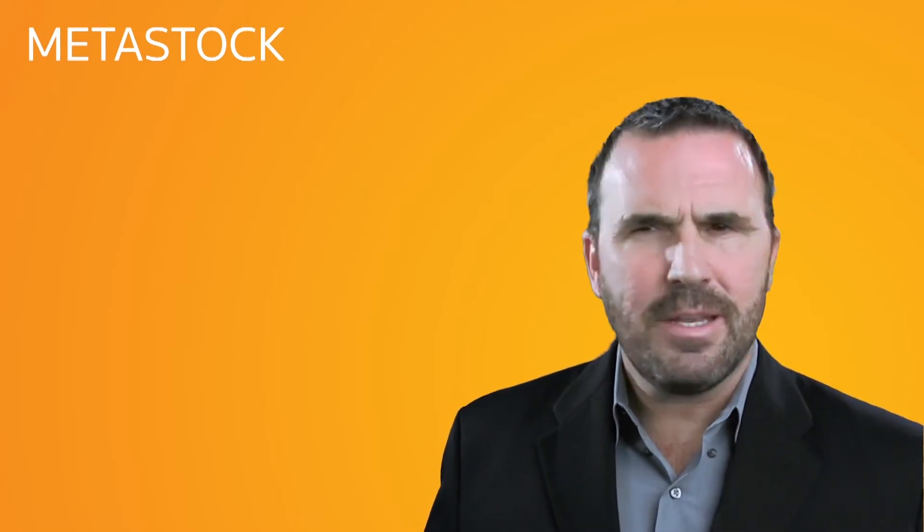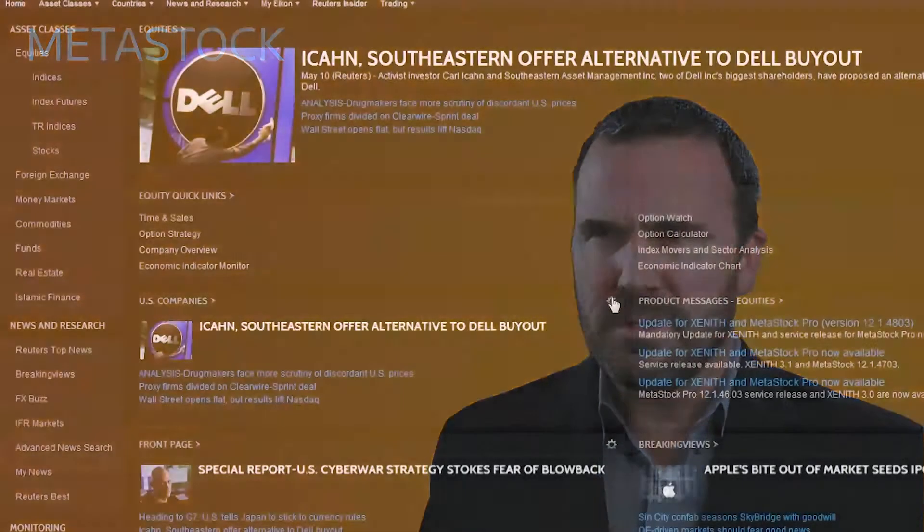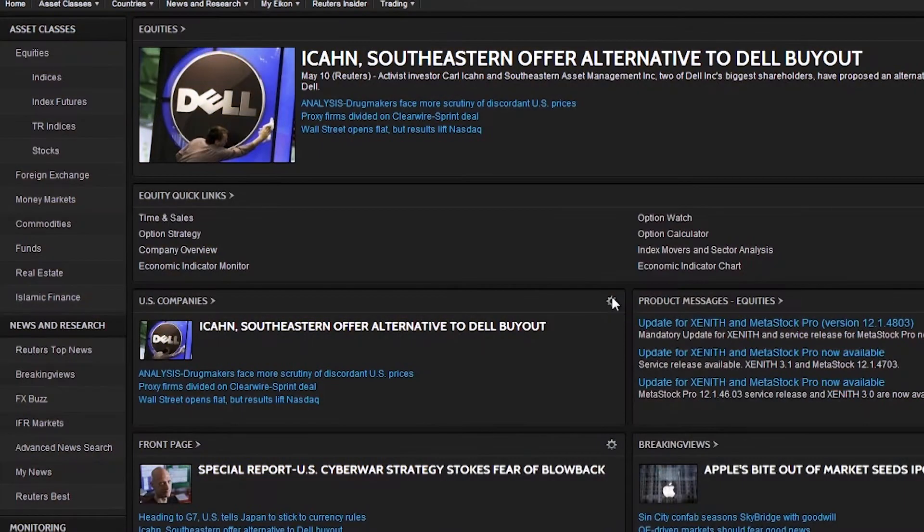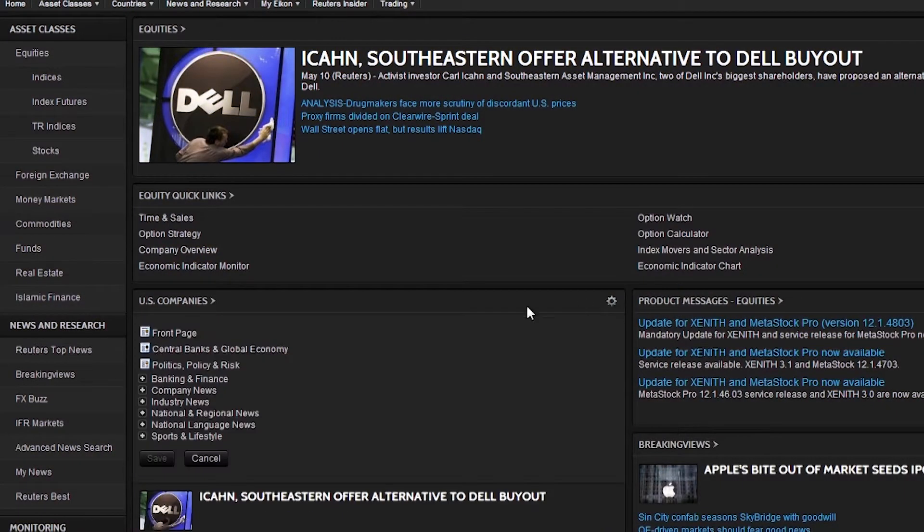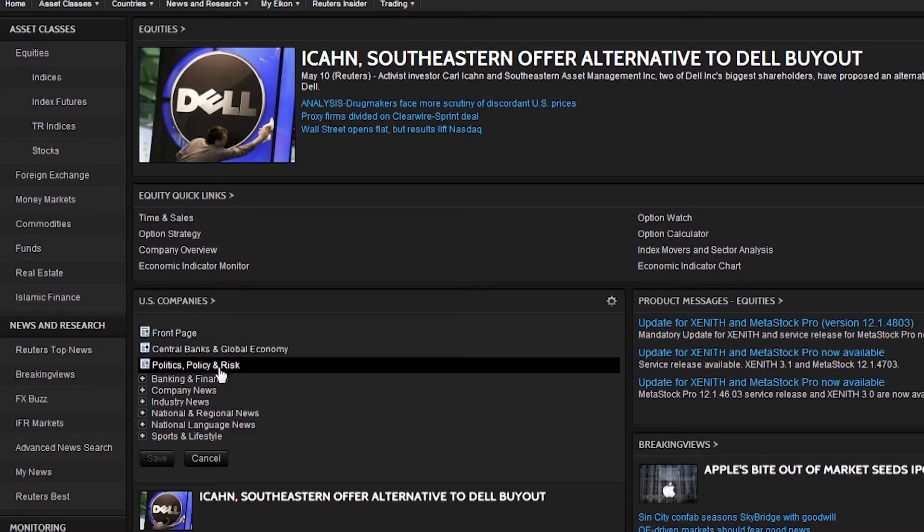This is your personal gateway to the latest news, market data, and tools. Easily configurable, you can instantly view the information that is important to you.